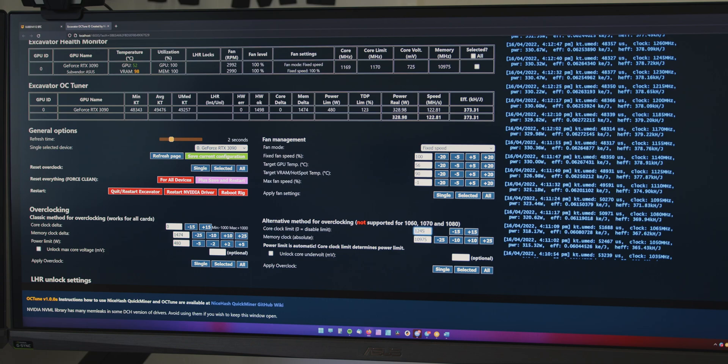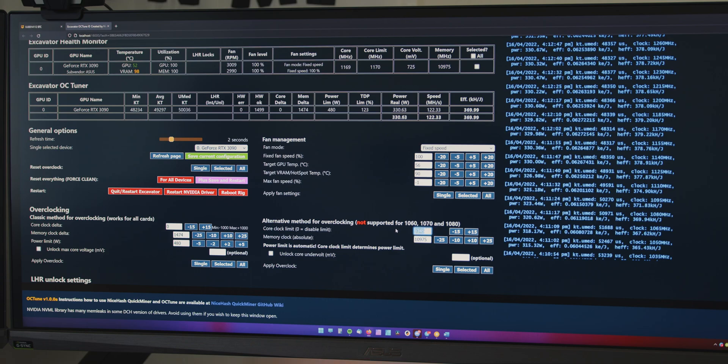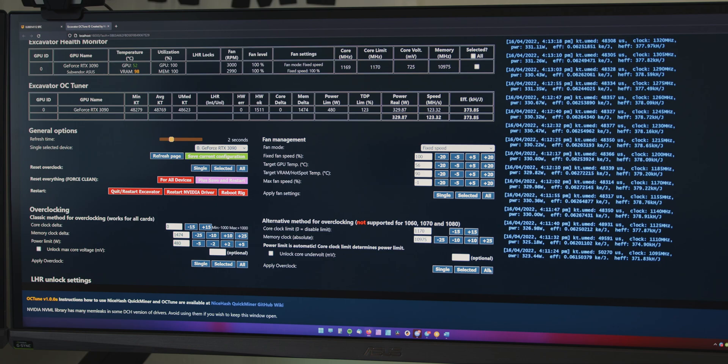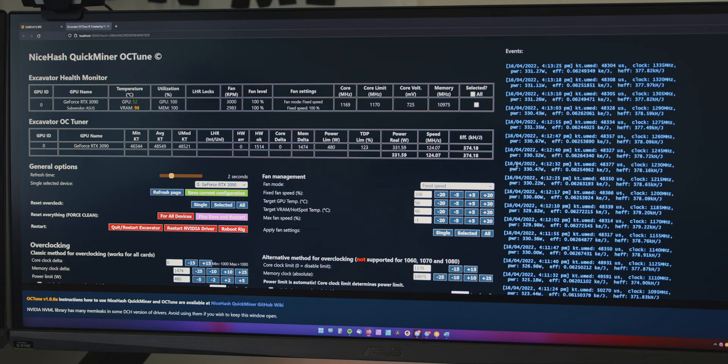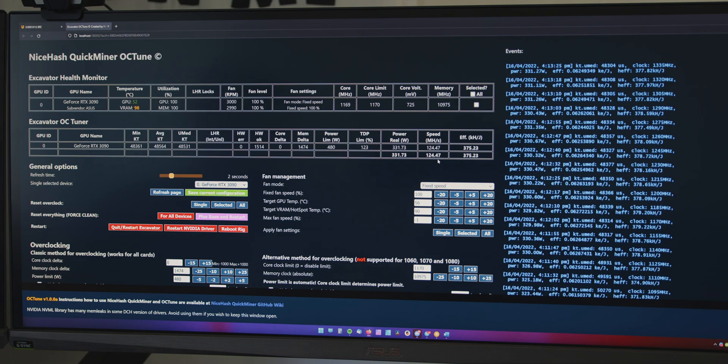And basically, we'll just punch this in 1170 and apply. So, now these settings are running and we'll give a minute or so to settle. But you can see here that in comparison to that stock high setting, I've already got a better speed.